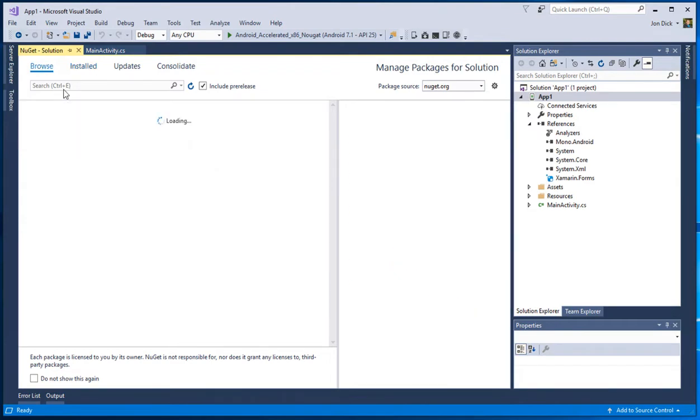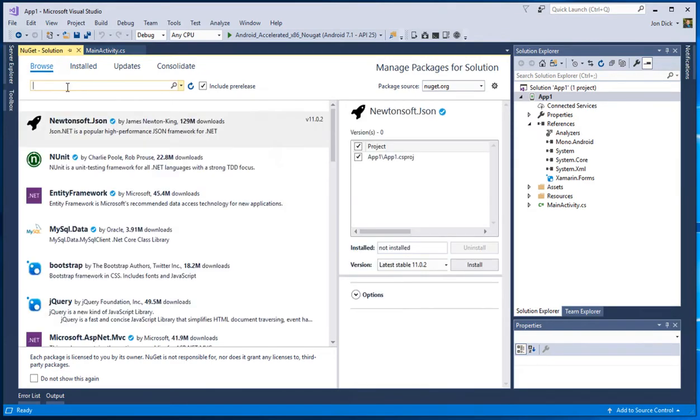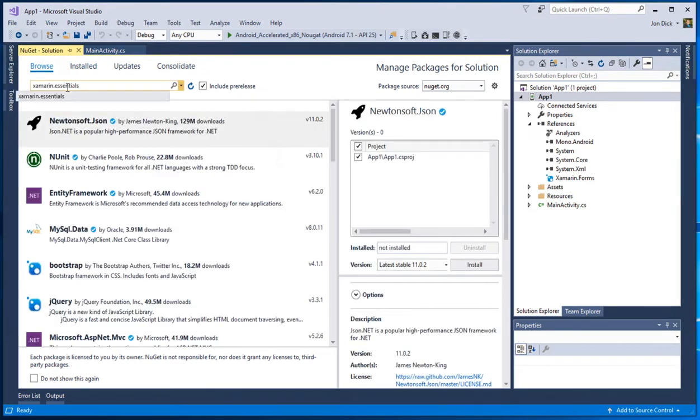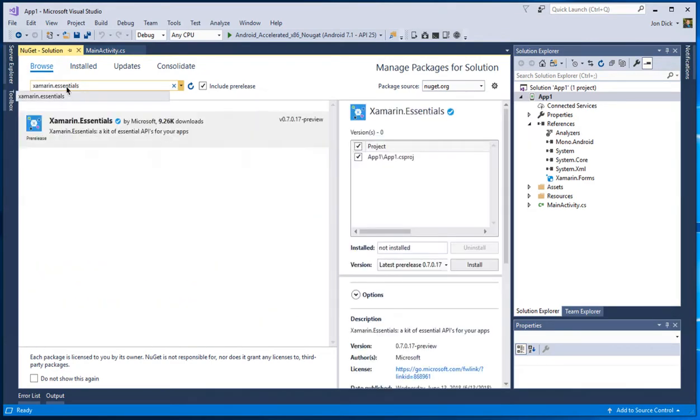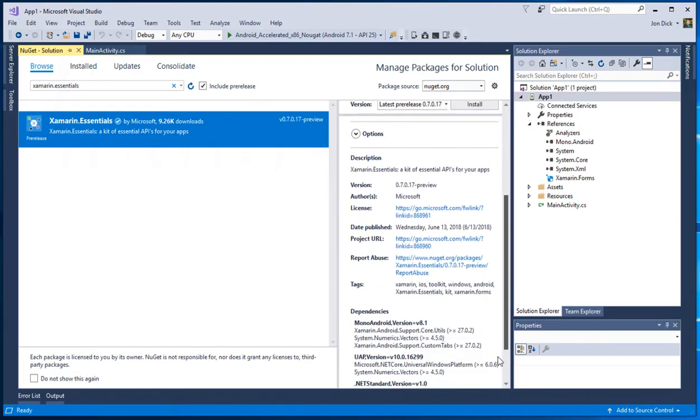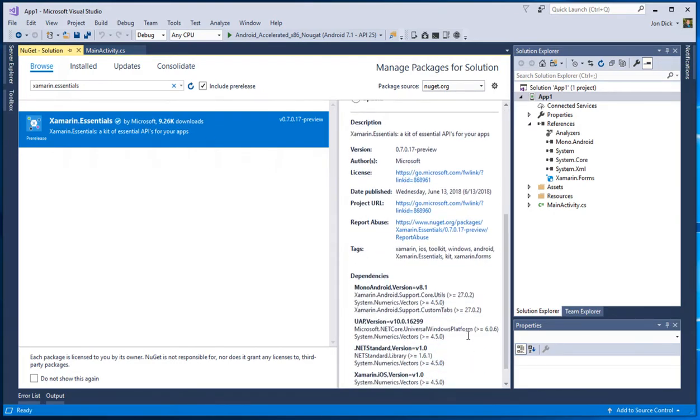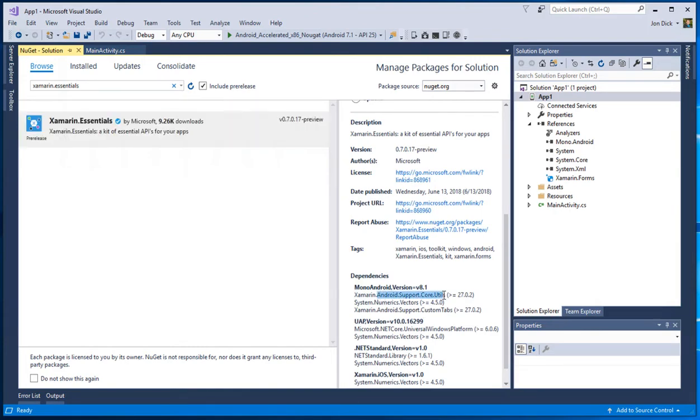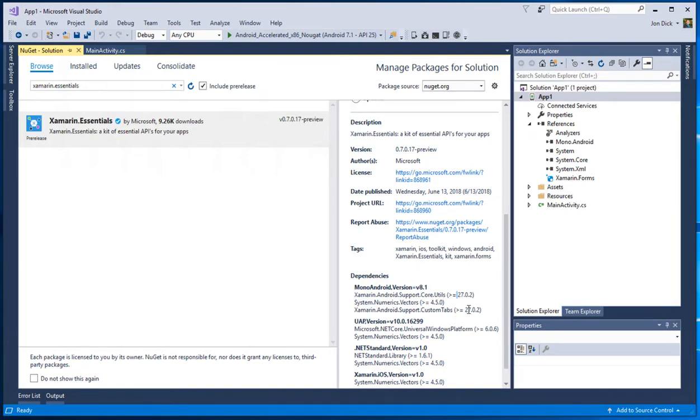And now when you come to go over and install say like our new Xamarin essentials, which I definitely recommend checking out. If we look at the dependency chain here, you can see that Xamarin essentials also depends on some support libraries and some different ones actually. And so it depends on support core utils 27.whatever and custom tabs. Again, it's going to be 27.whatever as well because they all have to match versions.